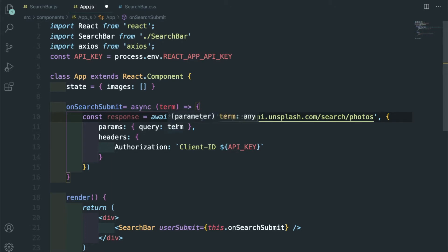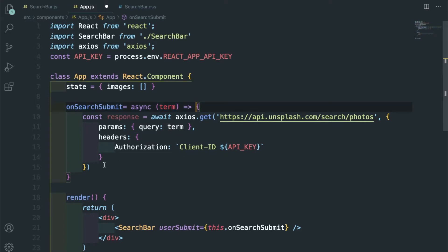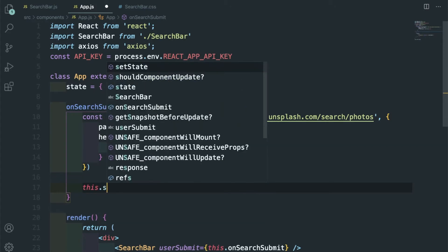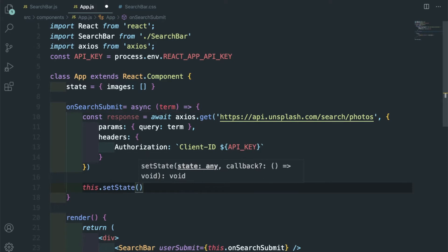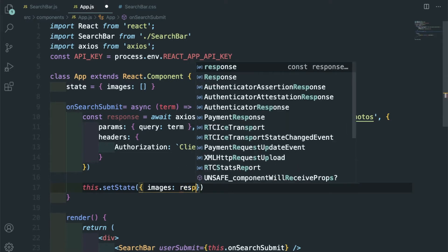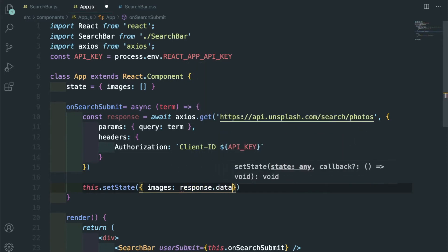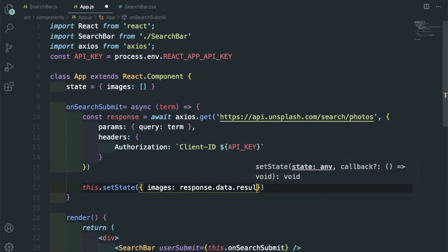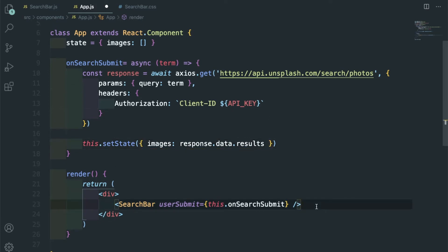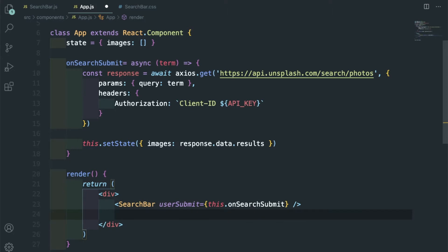We are passing params where query term is the term we are getting, and authorization is the API key. After this is done, we are going to do setState and images will be equal to response.data.results.